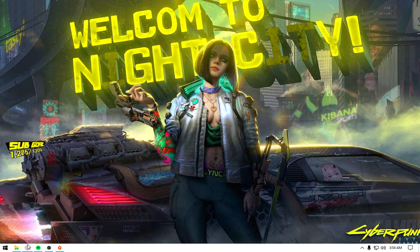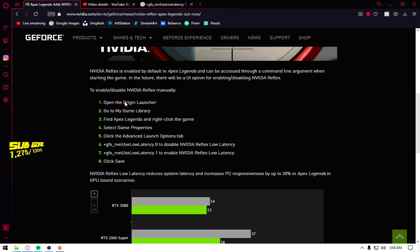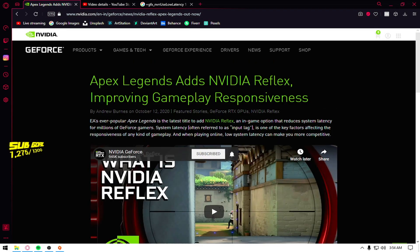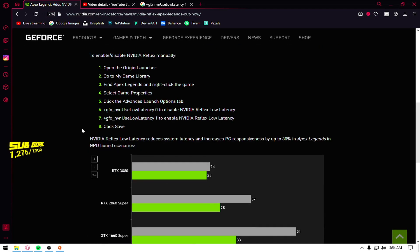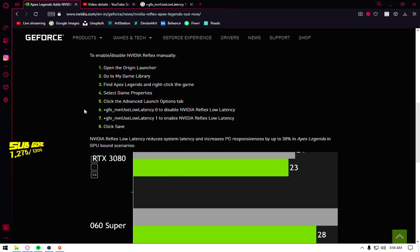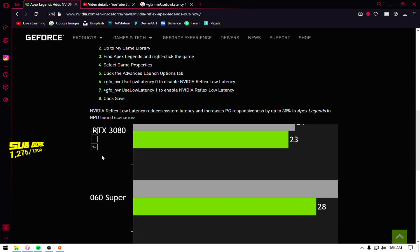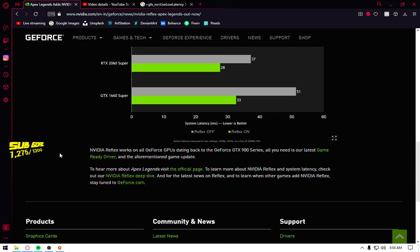So first of all, you have to go to this link which I'll mention in the description and if you want to read about it, you can read about it. You just have to make sure that you have a graphics card which is GeForce GTX 900 or above.